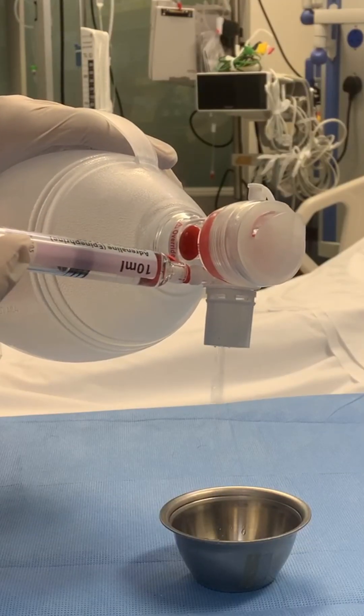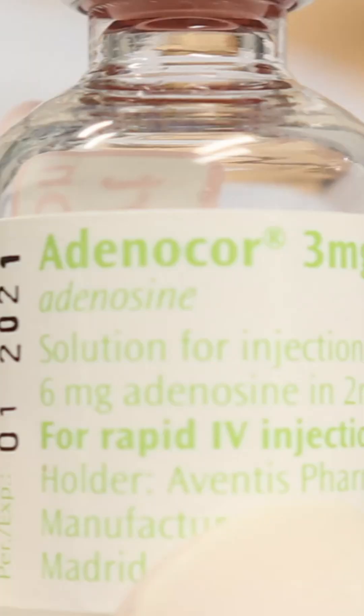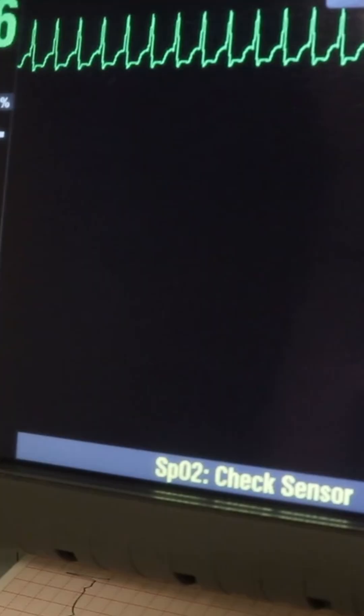The dose via endotracheal tube may be doubled. Adenosine: if your patient has SVT, usually they will use a vagal maneuver like carotid massage or Valsalva maneuver first. If this does not work, they will start to think about adenosine.